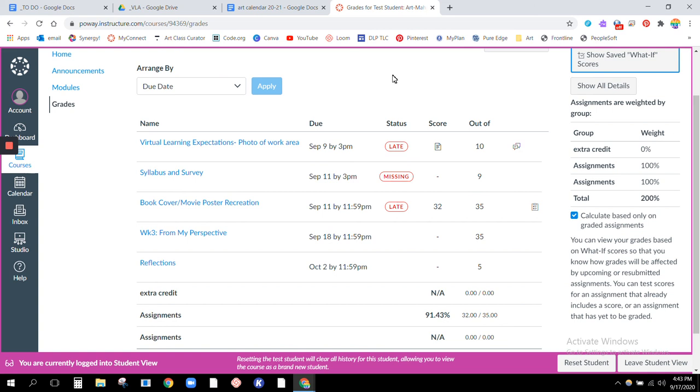I suggest that you check this weekly, maybe every weekend, and do it for all your teachers just to kind of double check and make sure that everything is turned in and you're caught up.